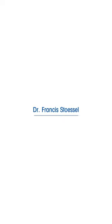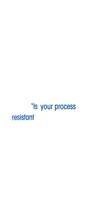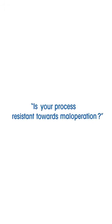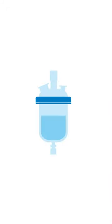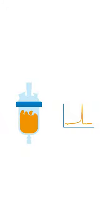Professor Francis Stossel of the non-profit Swiss Institute for the Promotion of Safety and Security asks: Is your process resistant towards mal-operation? Is the cooling capacity sufficient to deal with the heat-release rate of the reaction?